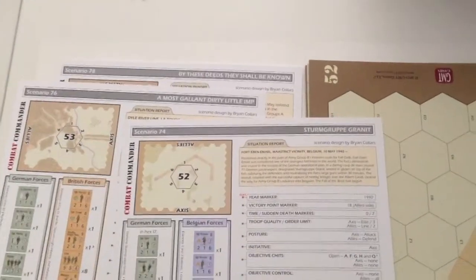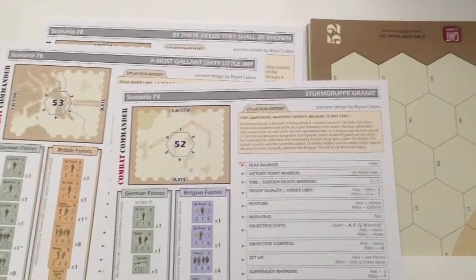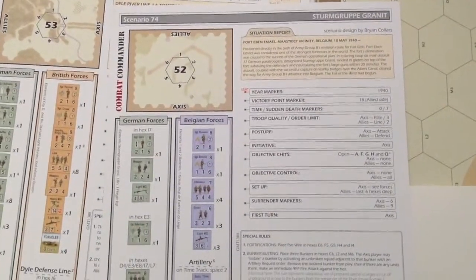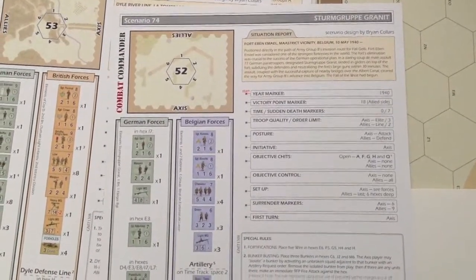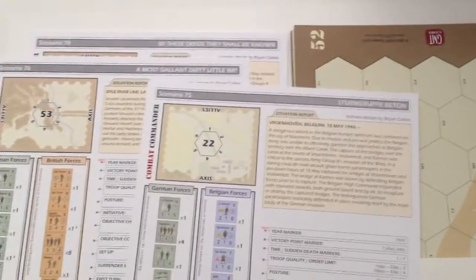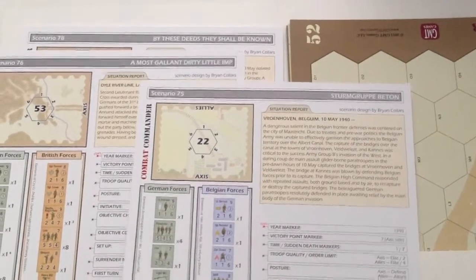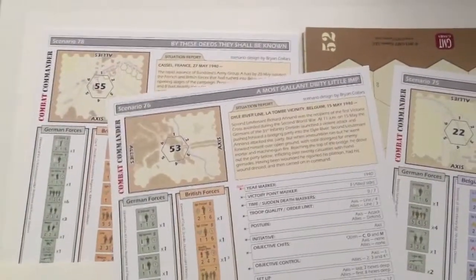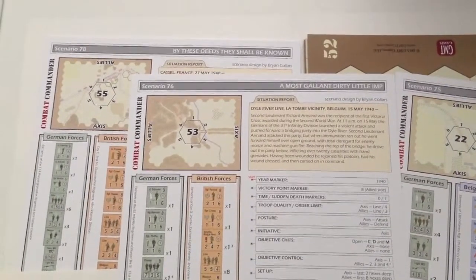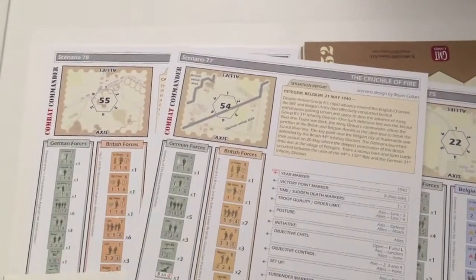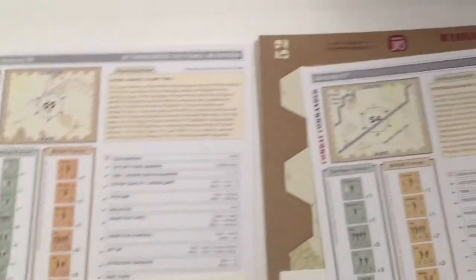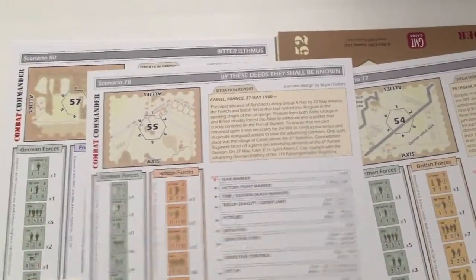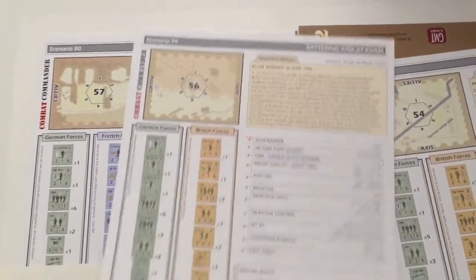The first one here is from Fort Eben-Emael, the Maastricht vicinity, May 1940. That's really cool. So you have Belgian forces, German forces, paratroopers landing on these forts. Very cool-looking map for that, by the way, map 52. On the back, you have a battle from Belgium, 1940. You have another one here from the Dyle River Line. There's another one from Belgium. Scenario number 78, 79.